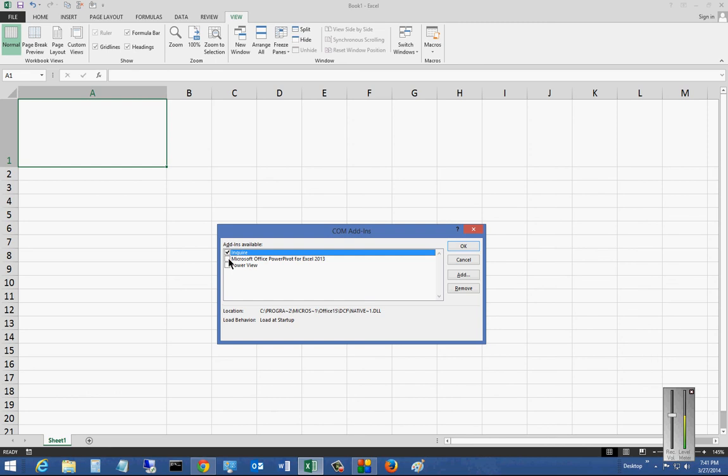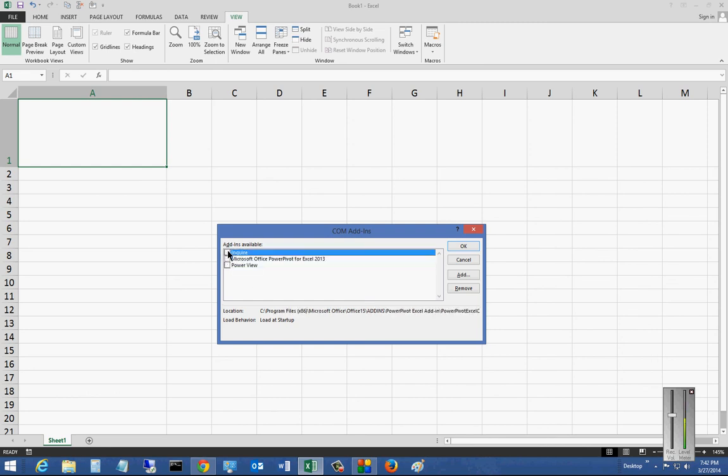So from here, you can check the add-ins if you want them to load with Excel, or you can uncheck the add-ins. And when you're done, you can click OK. You can also add or remove add-ins as well.